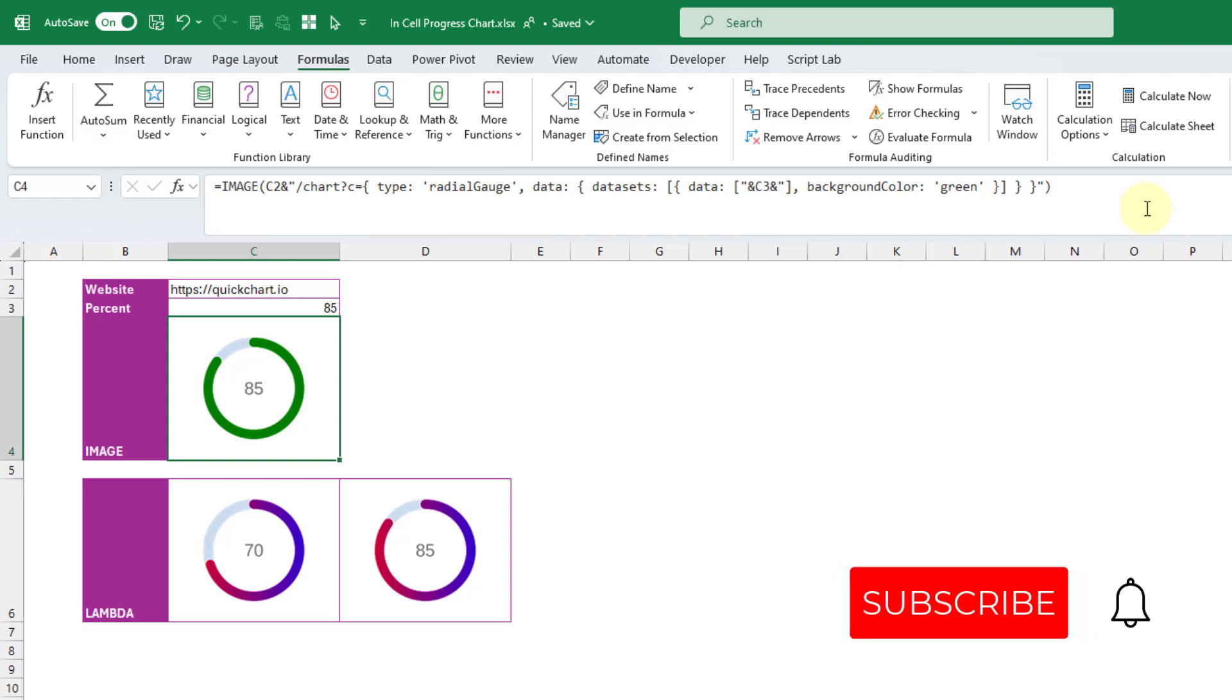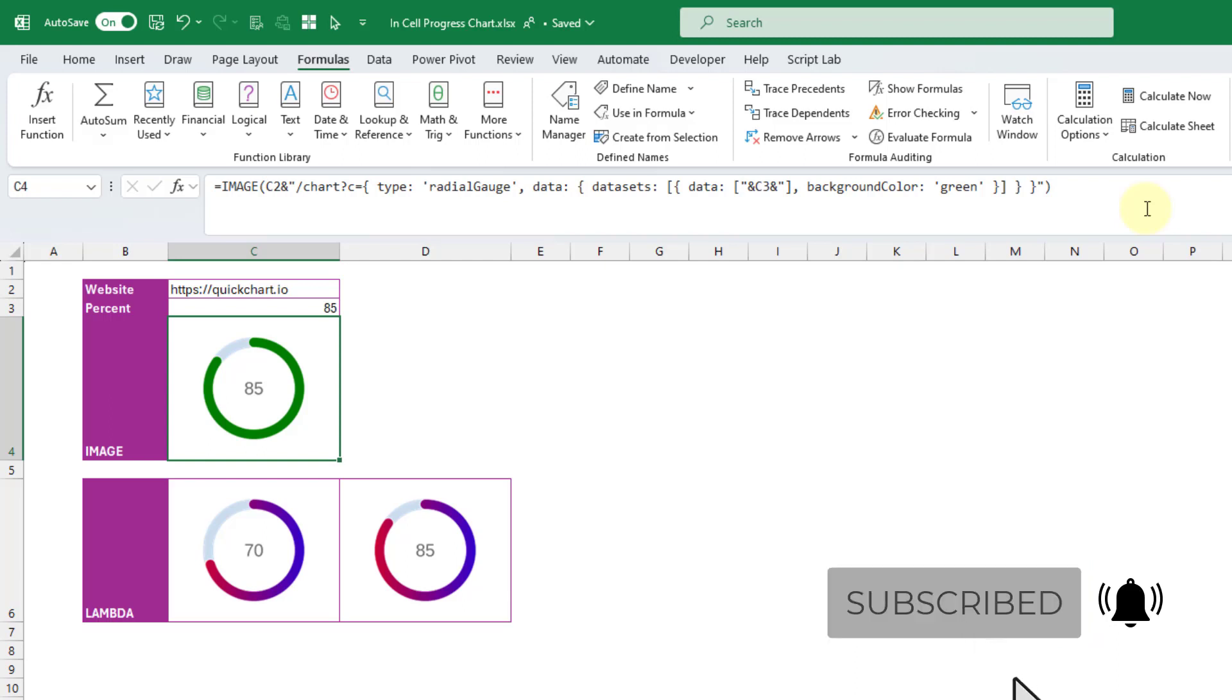If you enjoyed this video, make sure you hit the thumbs up button and subscribe to the channel for future Excel videos like this one. That's it for this video. We'll see you in the next one.